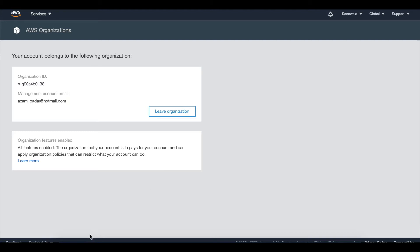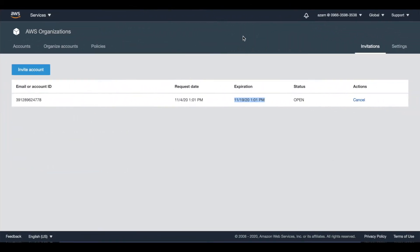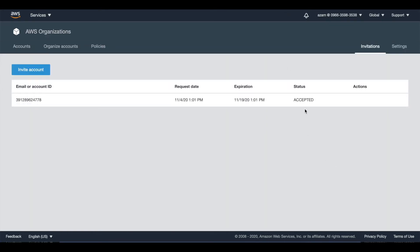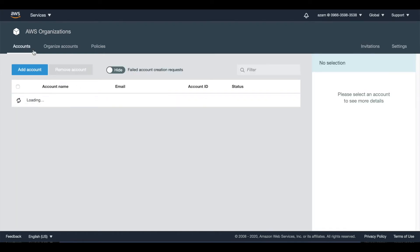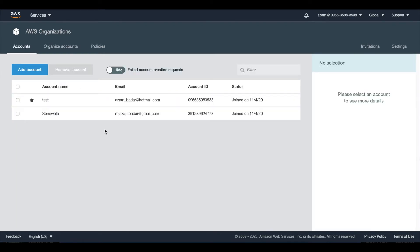I go back to my organization and check what's happening there. I am back in my main management account organization and I refresh the page. The status has now changed to accepted. I go back to accounts and I can see I now have two accounts — the first one is the management account and the other one is the member account.